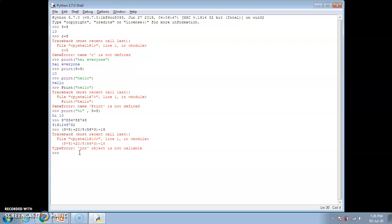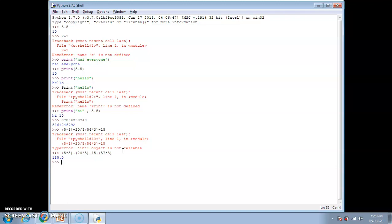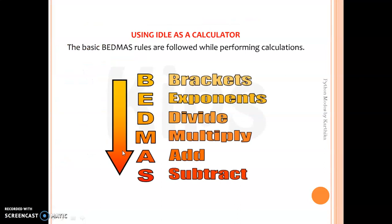Let me try an example: (5 * 5) + (20 / 5) - 15 + (57 * 3). Pressing Enter we get the answer 185.0. If you are good at algebra you can verify this. This is how the BODMAS rule works and how values are calculated in the Python interpreter. This is all about Python interactive mode — thank you guys, see you in the next video, bye.